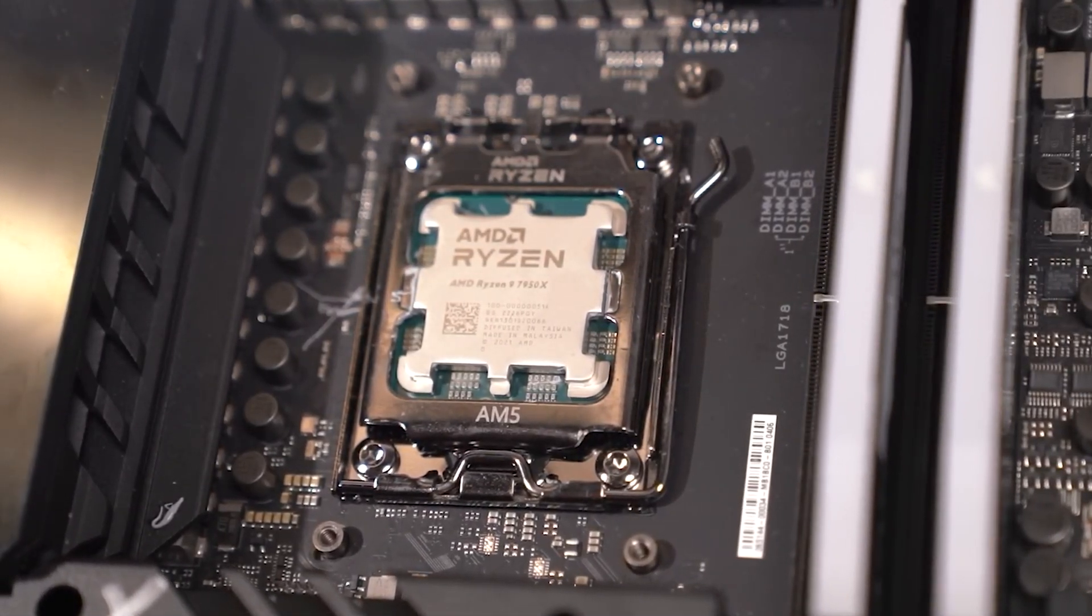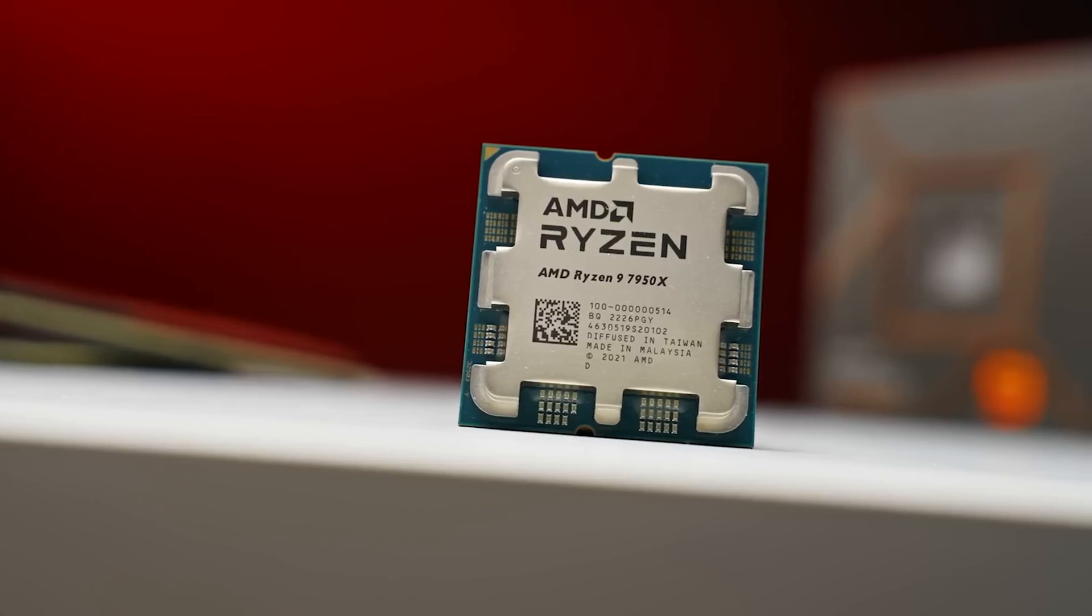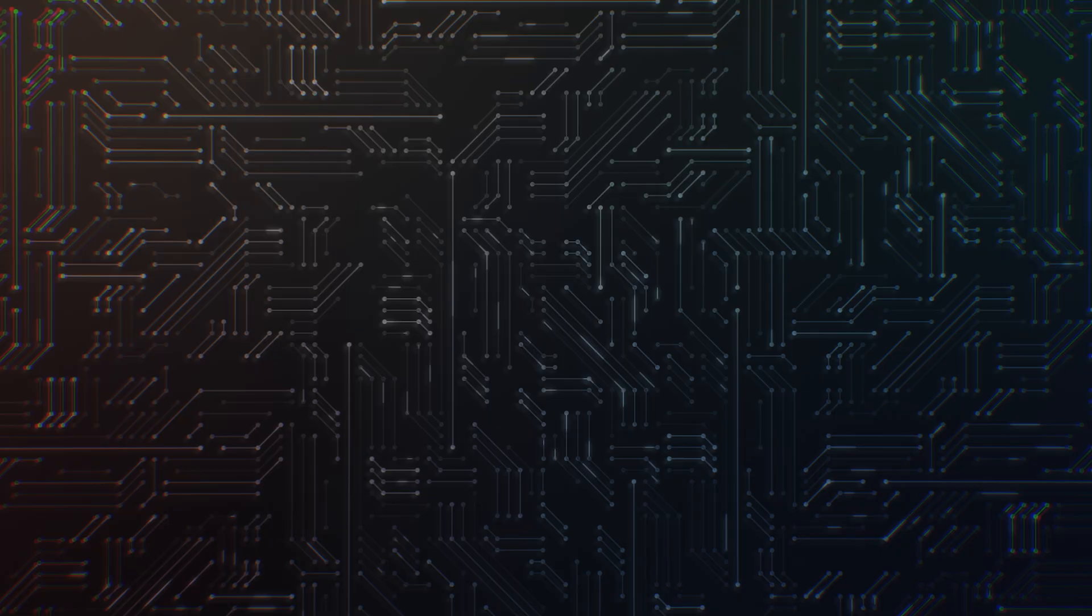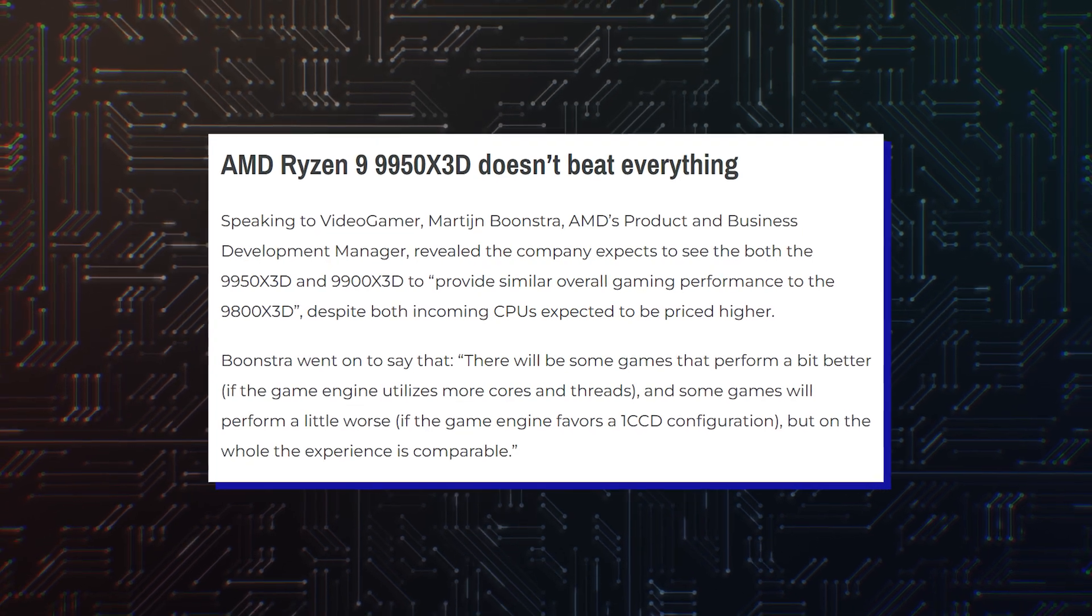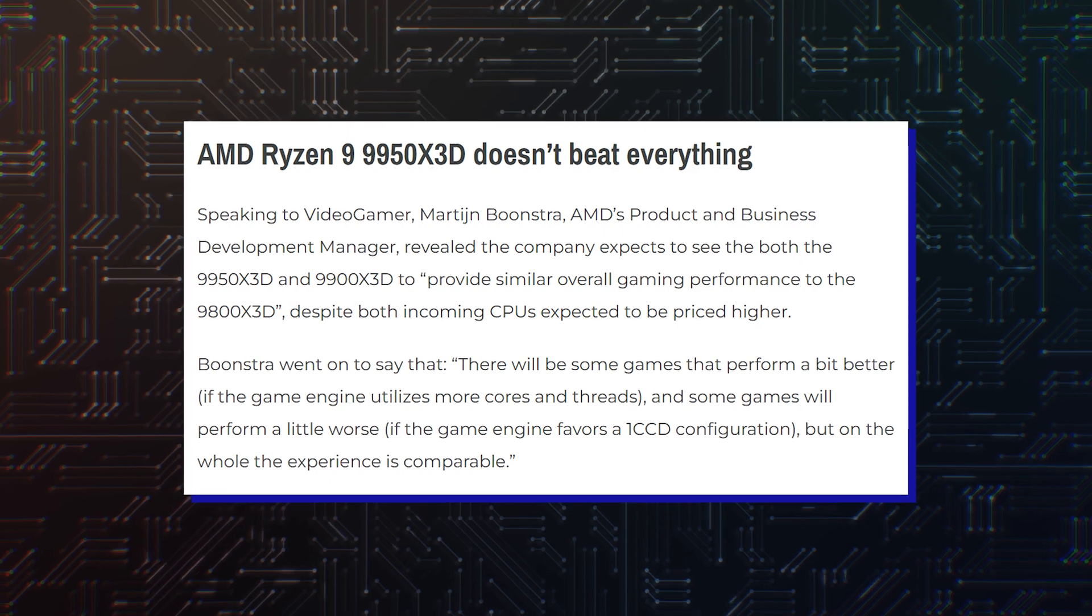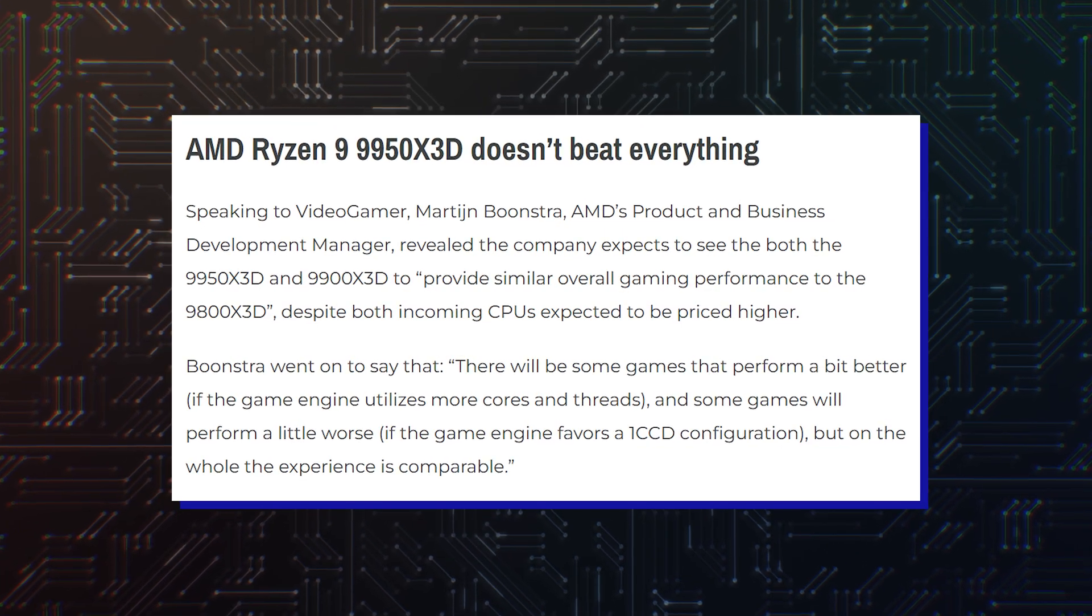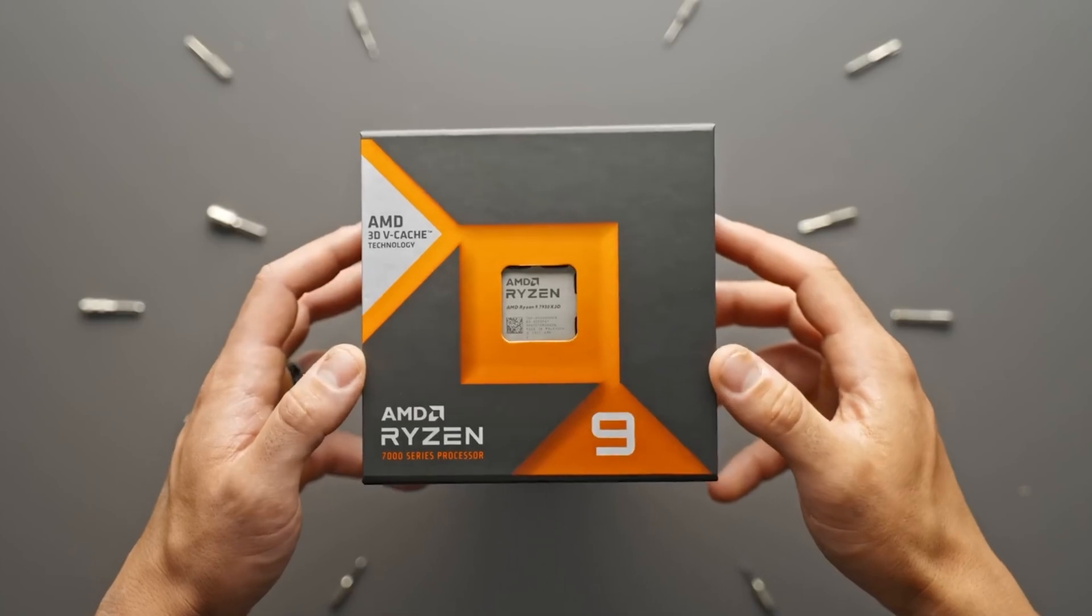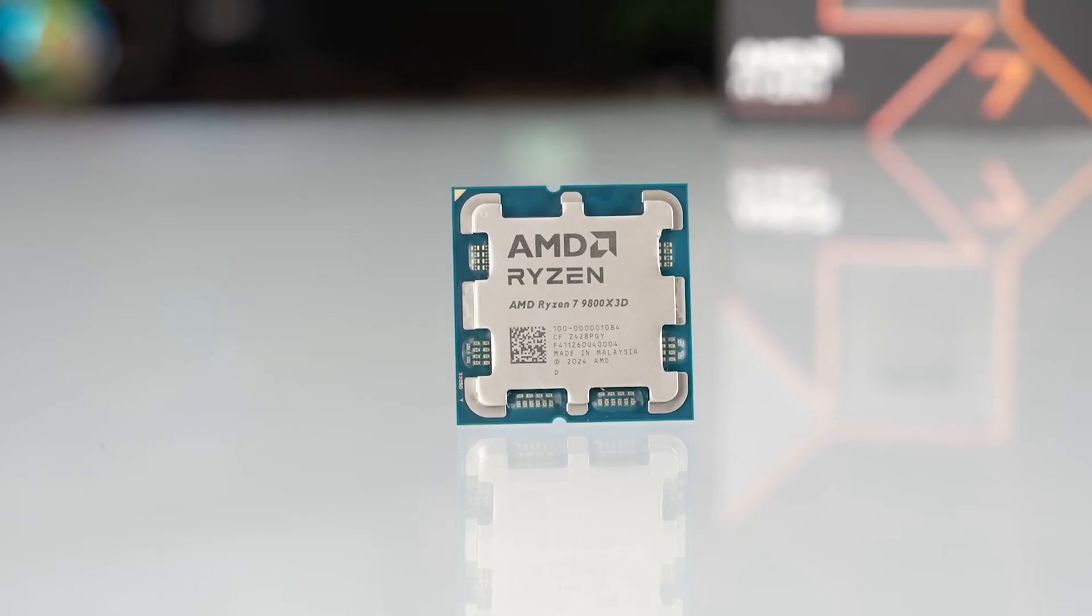One should expect powerful computing capabilities from both chips apart from leading gaming performance. As per a recent report, the 9900X3D and 9950X3D are going to bring 9800X3D's equivalent gaming performance, which seems obvious.